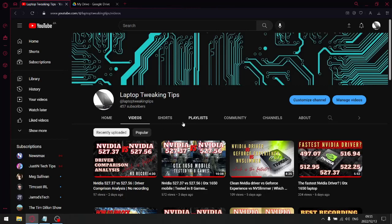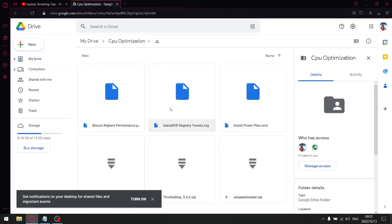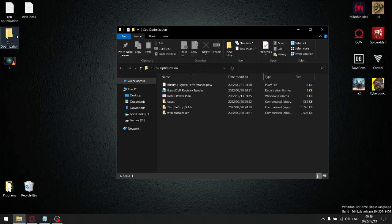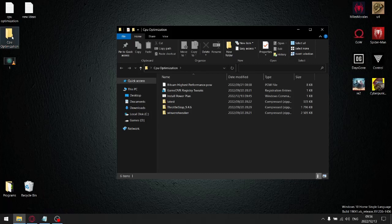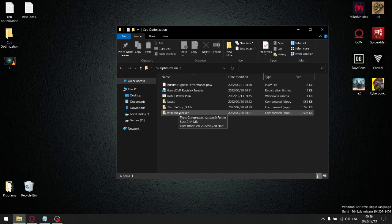In the description of the video there's going to be a link. Click that link and that's going to take you to my Google Drive, to my CPU optimization folder. When you click the link, just go ahead and download all these programs: WinAero Tweaker, ThrottleStop, Latest which is Windows Privacy Dashboard, Install Power Plan, Game DVR Registry Tweaks, and the bits and highest performance. Once you've downloaded them, copy all those downloads into the CPU optimization folder on your desktop.